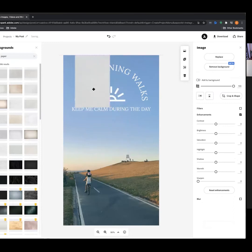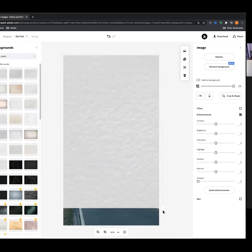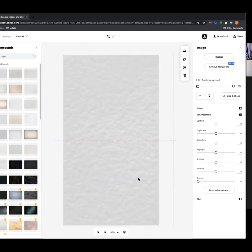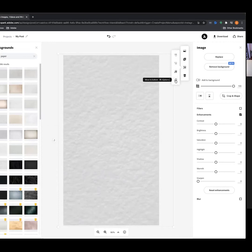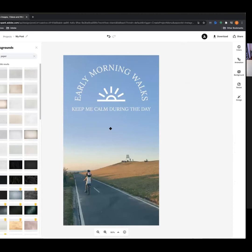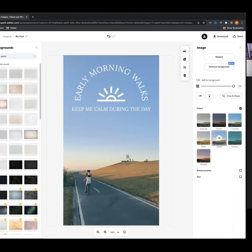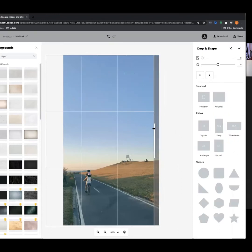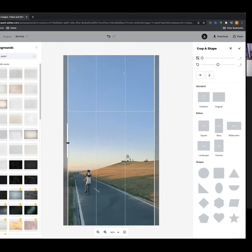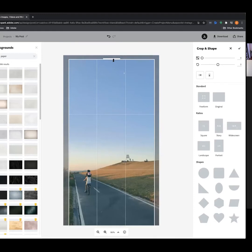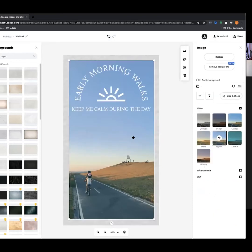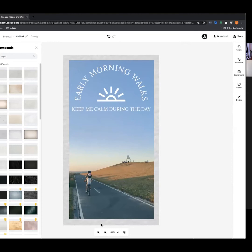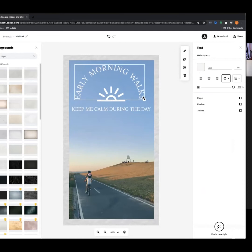I'm going to put this in the background and crop the image just so we've got a nice composition. Drag it out so it's the entire post size, then go to Layer Order and move it to the bottom. Now clicking on the image, I'm going to crop it in just enough so we can see our paper texture background — it starts to make for a more comprehensive design.